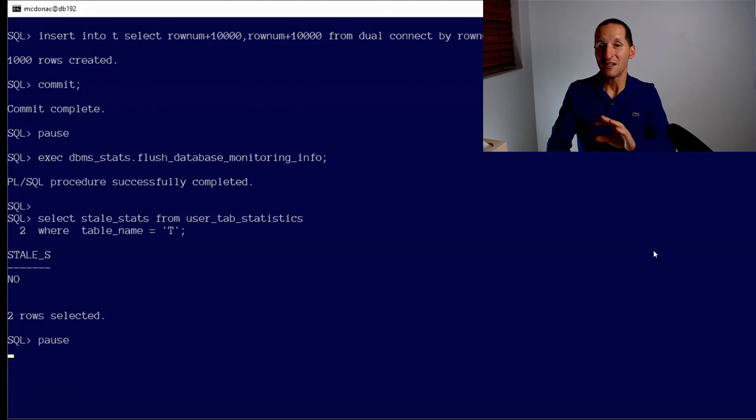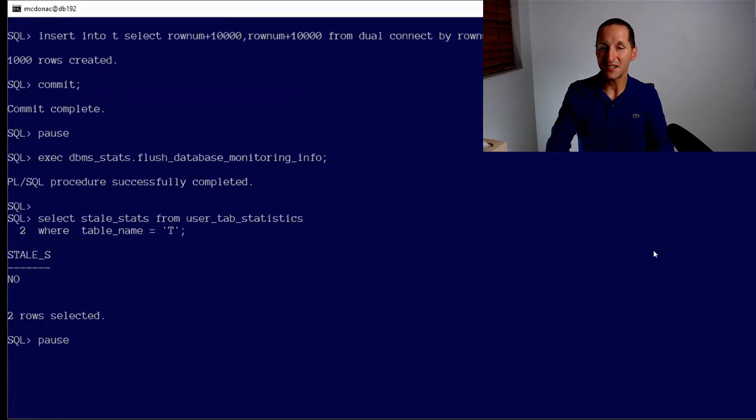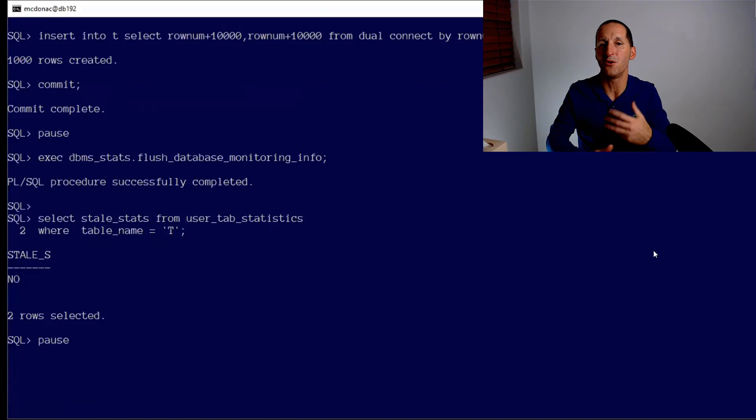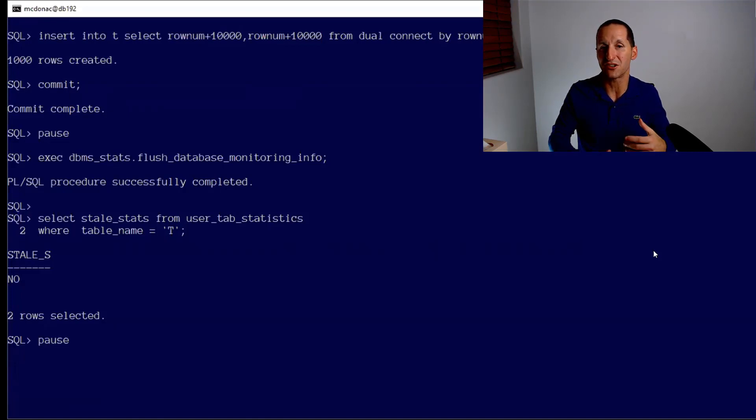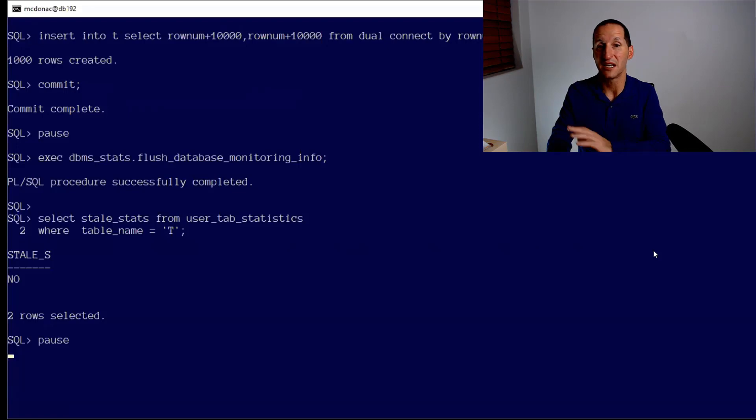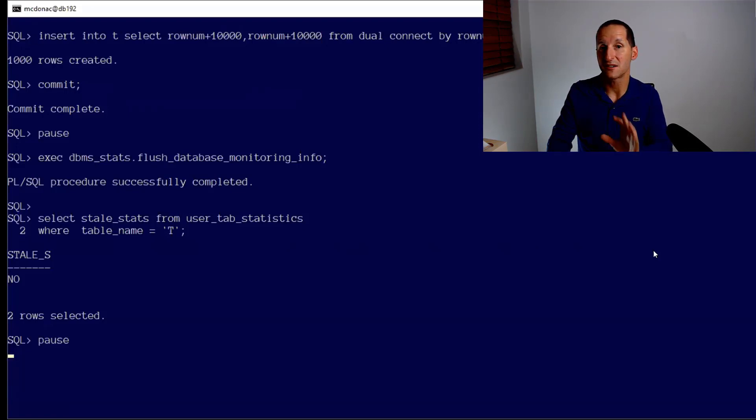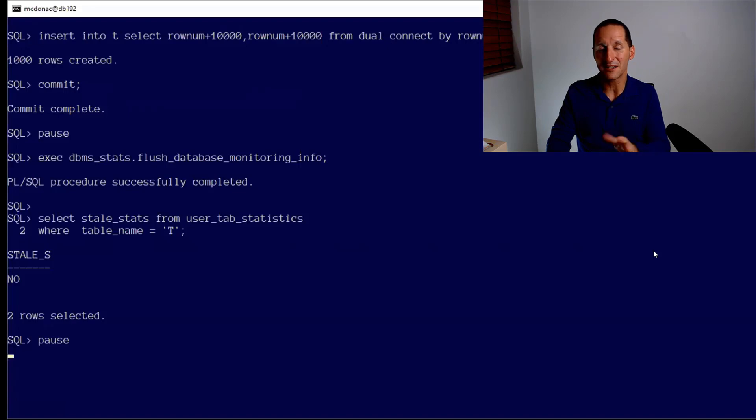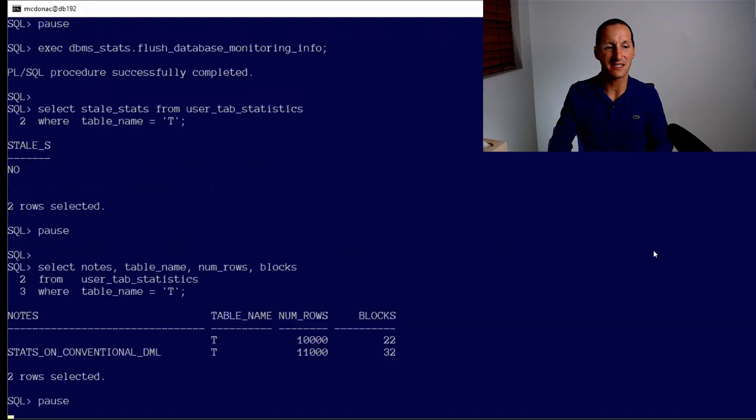At this point the optimizer no longer has that correct information. Let's flush out the monitoring info just to stress the database hasn't detected that the data is stale. This isn't the normal kind of operation where if you change at least 15% of the table size or 10% of the table size then the database thinks that is stale.